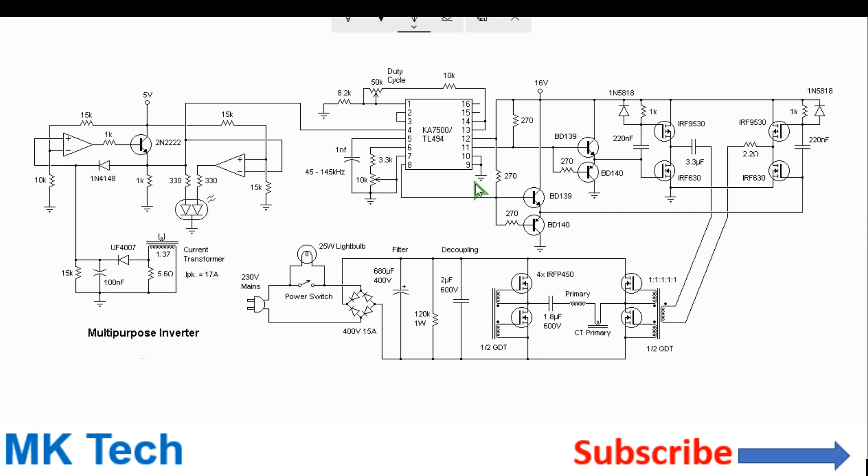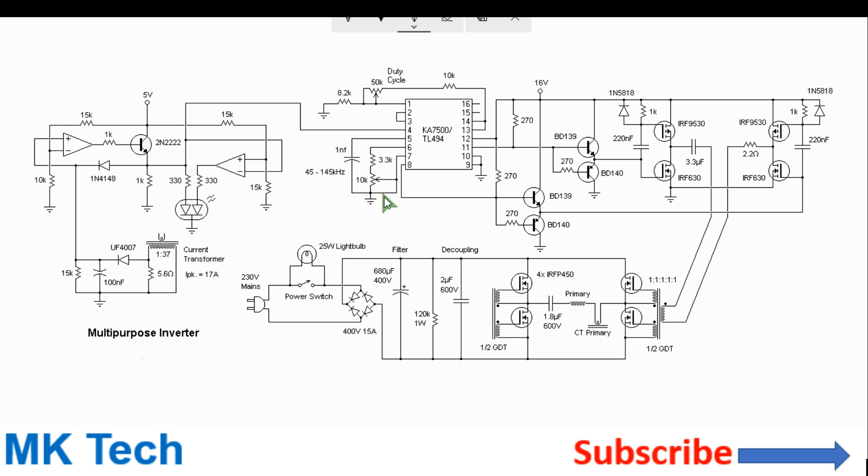It has an option for output voltage regulation and adjustment as well as current limiting. For the IC, the frequency is determined by these parameters here, the capacitor here 1 nF and this resistor network. The variable resistance allows you to change your output frequency from 45 to 145 kHz.